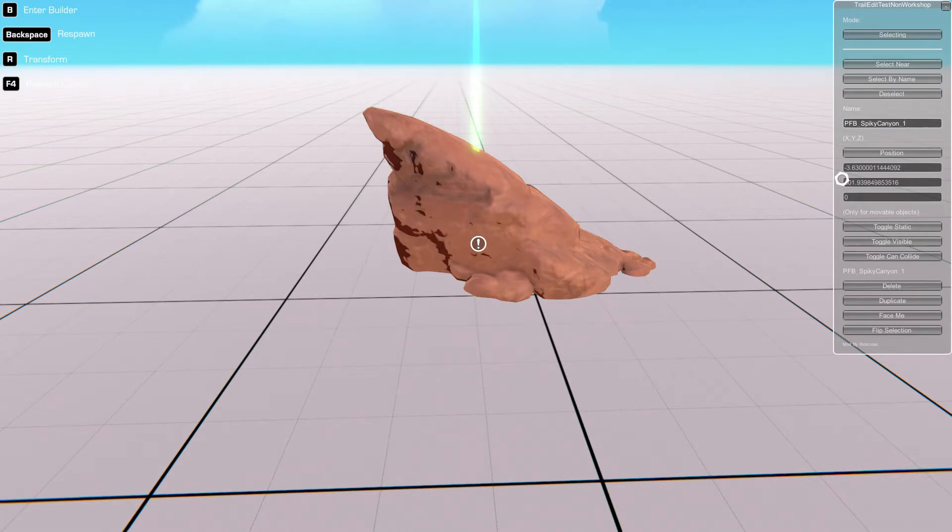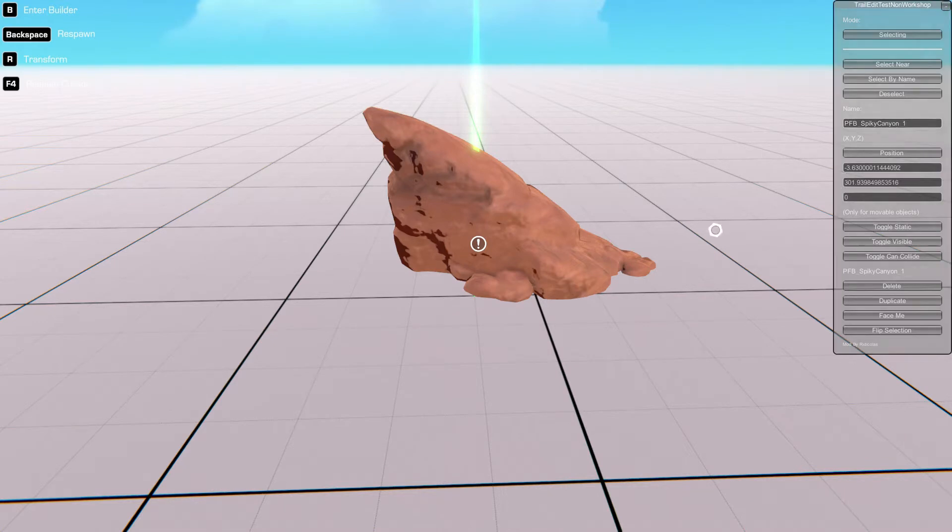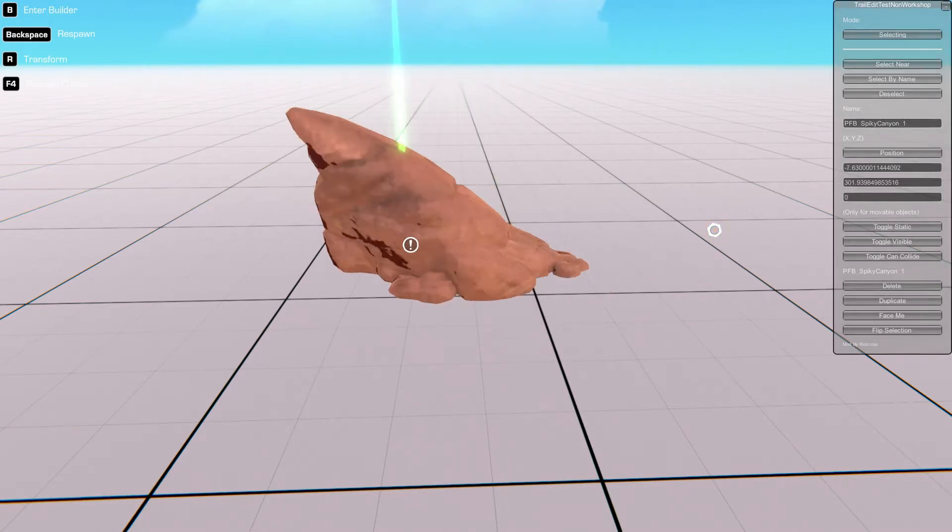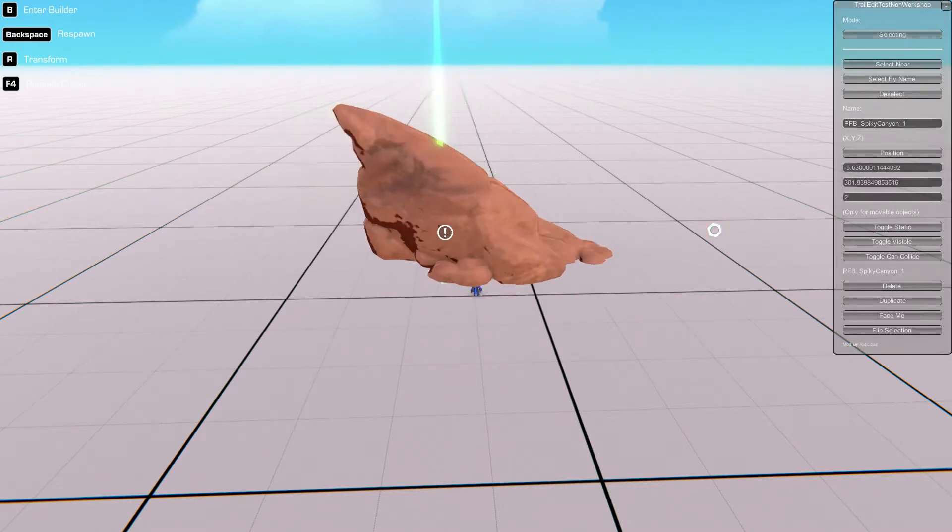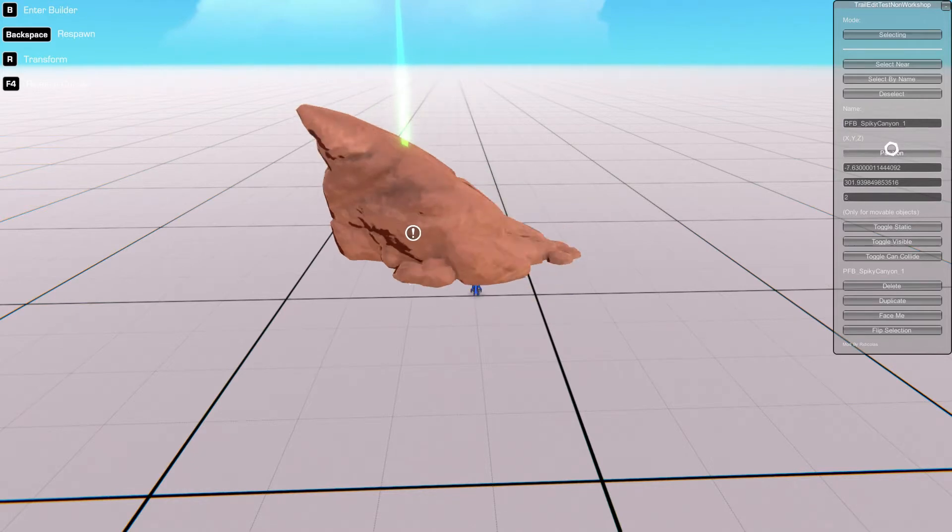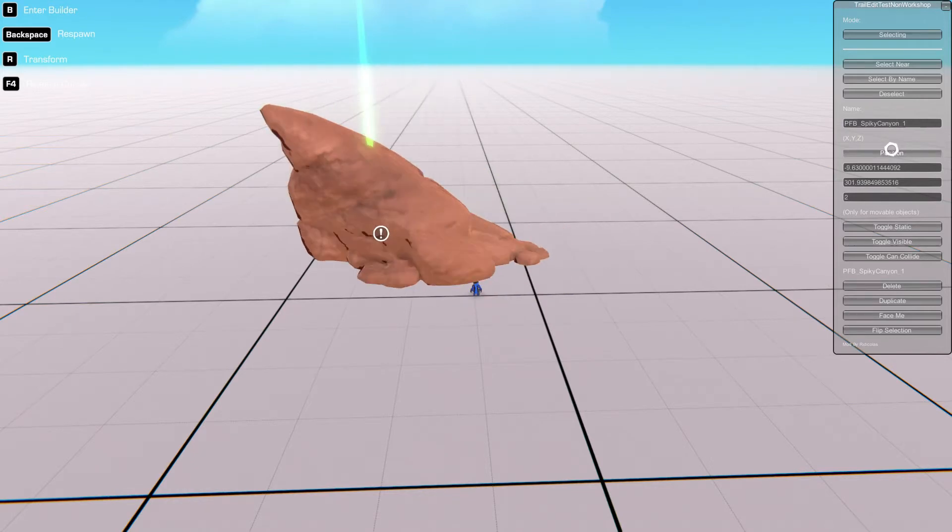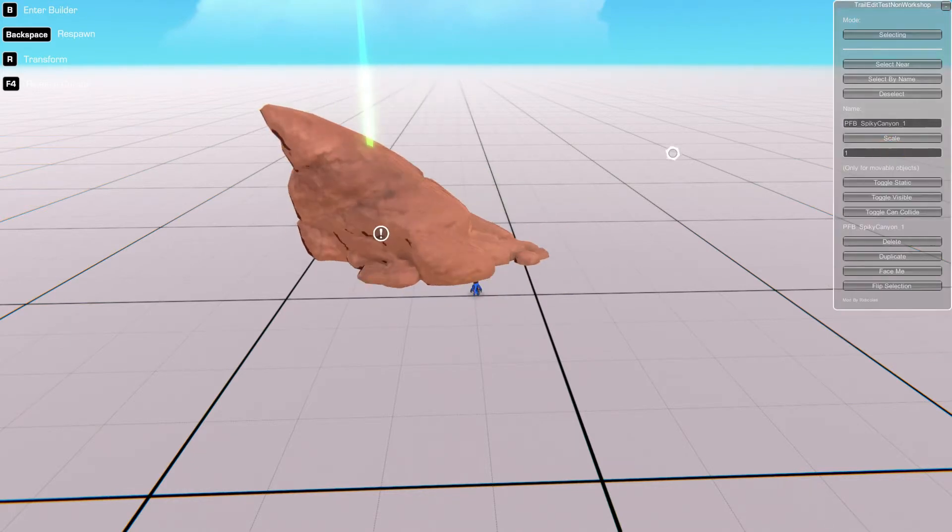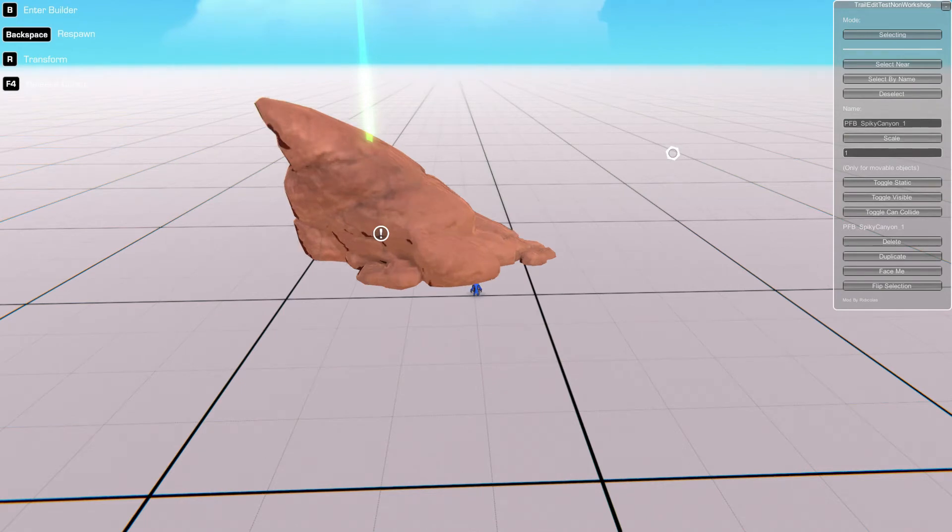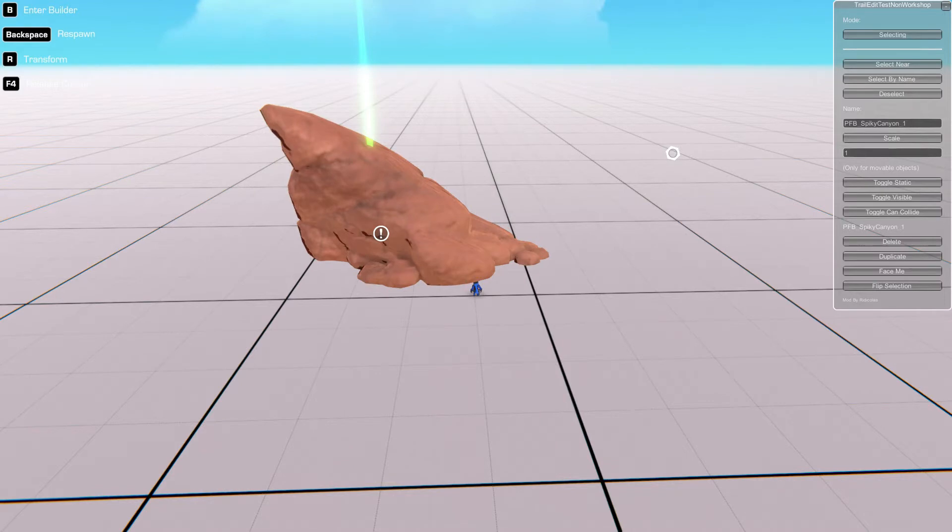To do this you can either do it by keybinds. So that would be the arrow keys. Currently we're in position mode, so by pressing the arrow keys it's actually moving the object around. If you press this again, it's now in scale mode. So if I press up arrow it's increasing the scale, down arrow it's decreasing the scale.